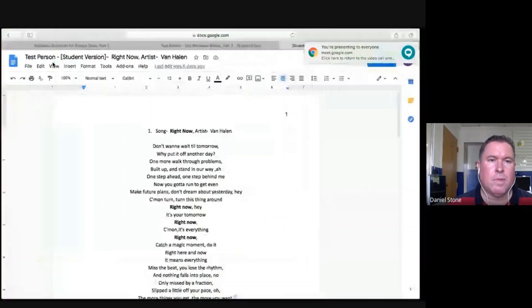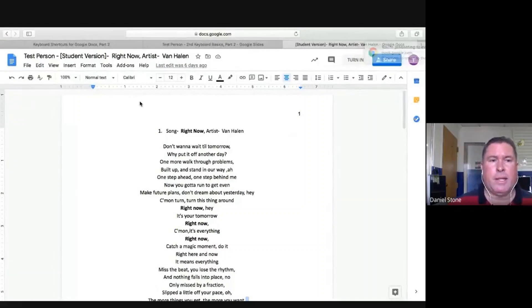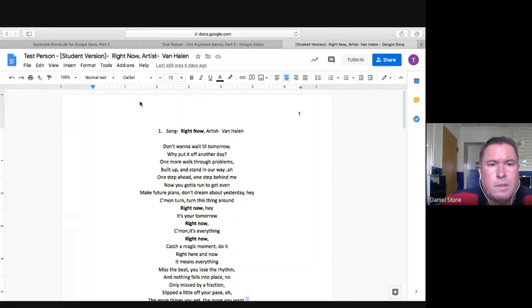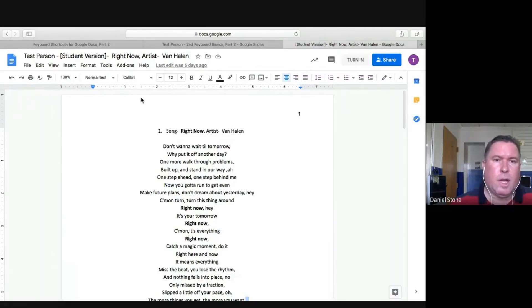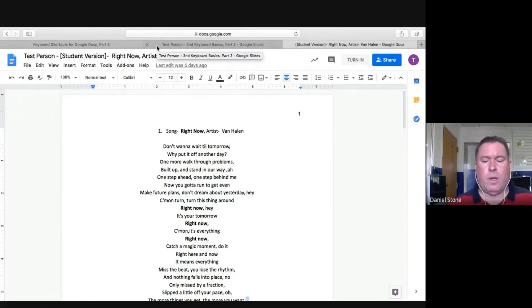So everything's going to be fine. Here I am, I'm looking at the test student. It's the song Right Now. As you can see at the top, the artist is Van Halen. So I just want to demonstrate to you.